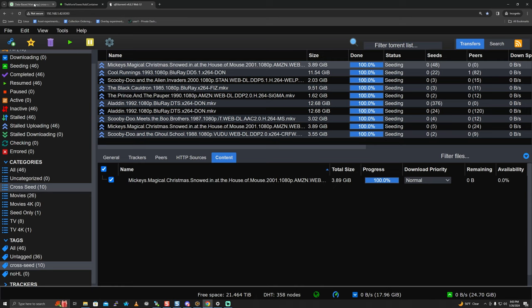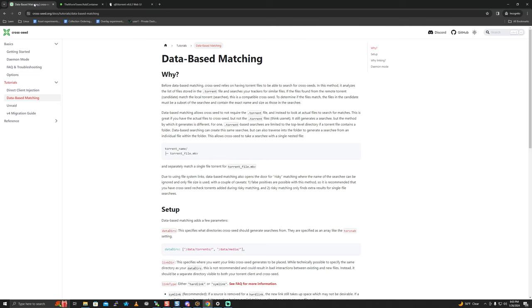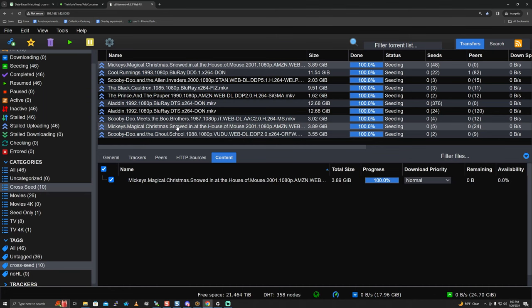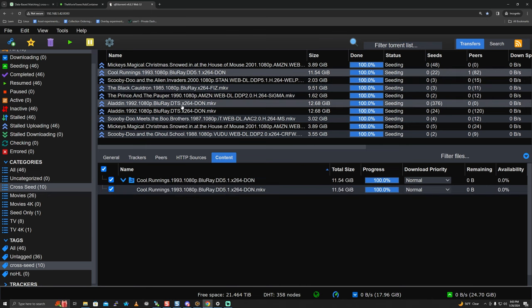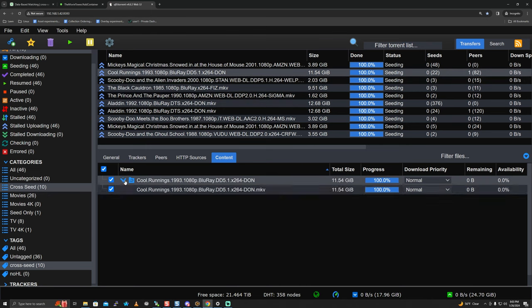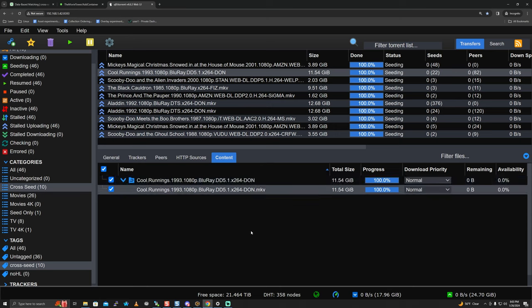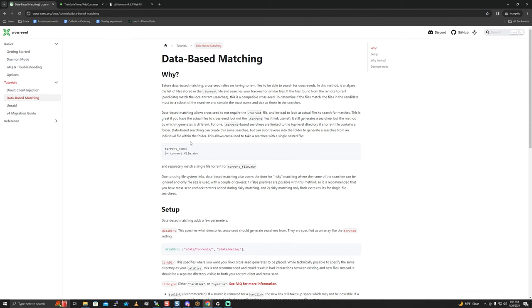One thing to note before we get into database matching: depending on the trackers you use, you can have consistent info hash matching through torrent matching. If you don't have consistent trackers, you'll want database matching. Database matching is more aggressive - it can go into folders, sub-folders like proof folders and subs folders. It opens the door for risky matching where the name of the searchee can be ignored and only file size is used.